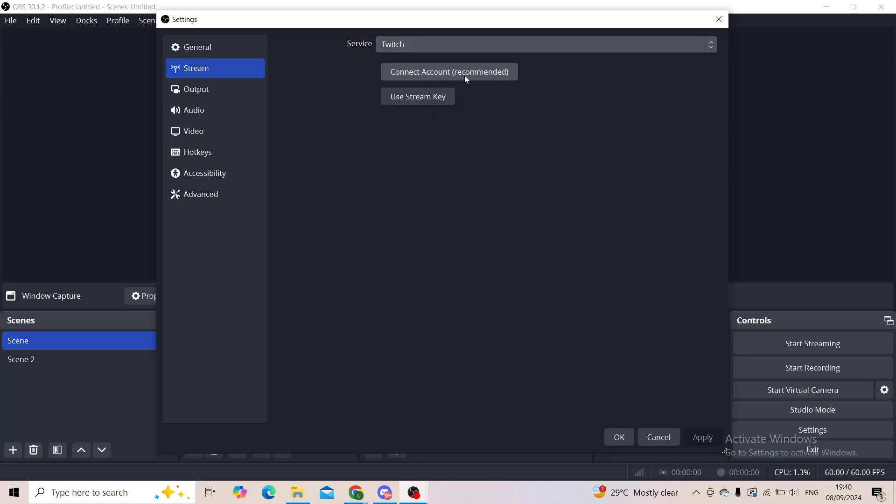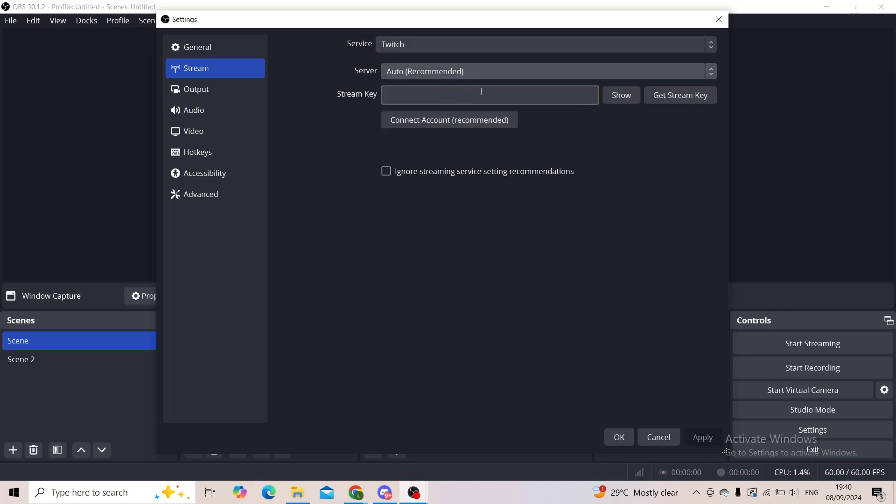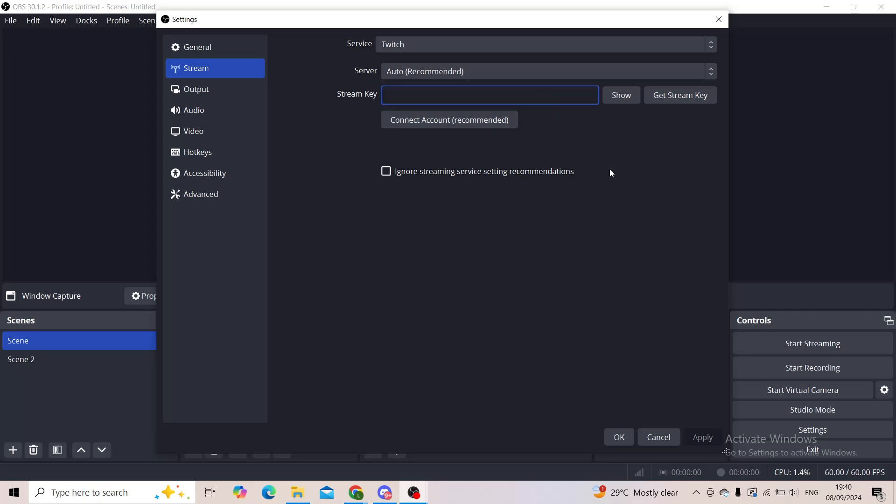it's Twitch. You'll have to connect the account and use the stream key for OBS to recognize your stream and be able to stream through OBS Studio on Twitch or any other service. Now, I have no stream key since I have no streams online. However, when you do that and click Apply, you'll get a